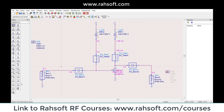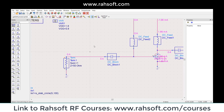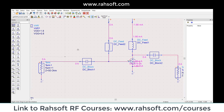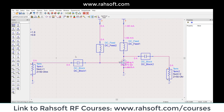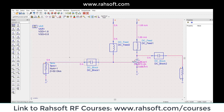So starting from here — this is the basic method. You use a DC block at the input because you want to bias your transistor. That's why you have to decouple this bias point from the input. That's why we use a DC block.